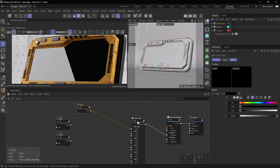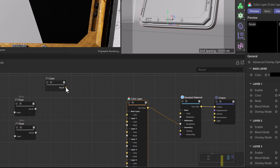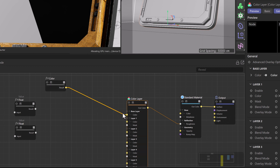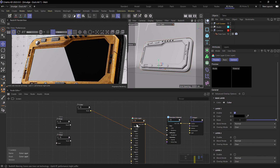This is where we're going to start layering different textures on top of one another. We'll take the result of our color node and plug this into our base color — this is going to be the bottom-most color in our texture stack that we're building. Now we need a texture for the layer one color, which is going to be one of our smudges.